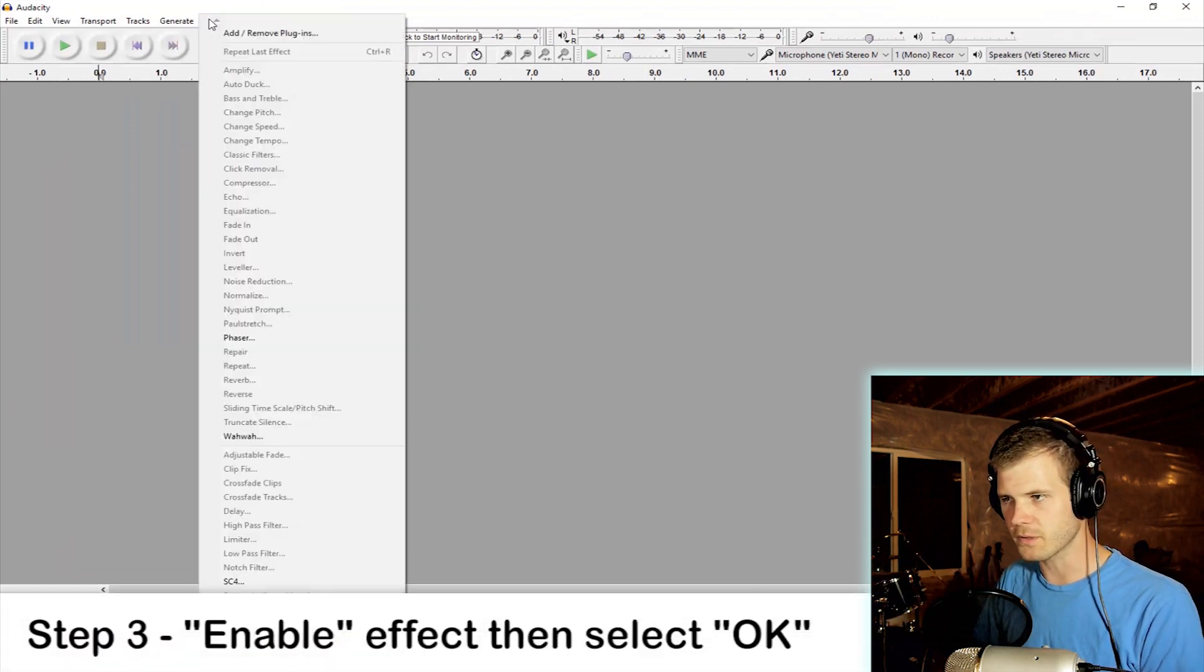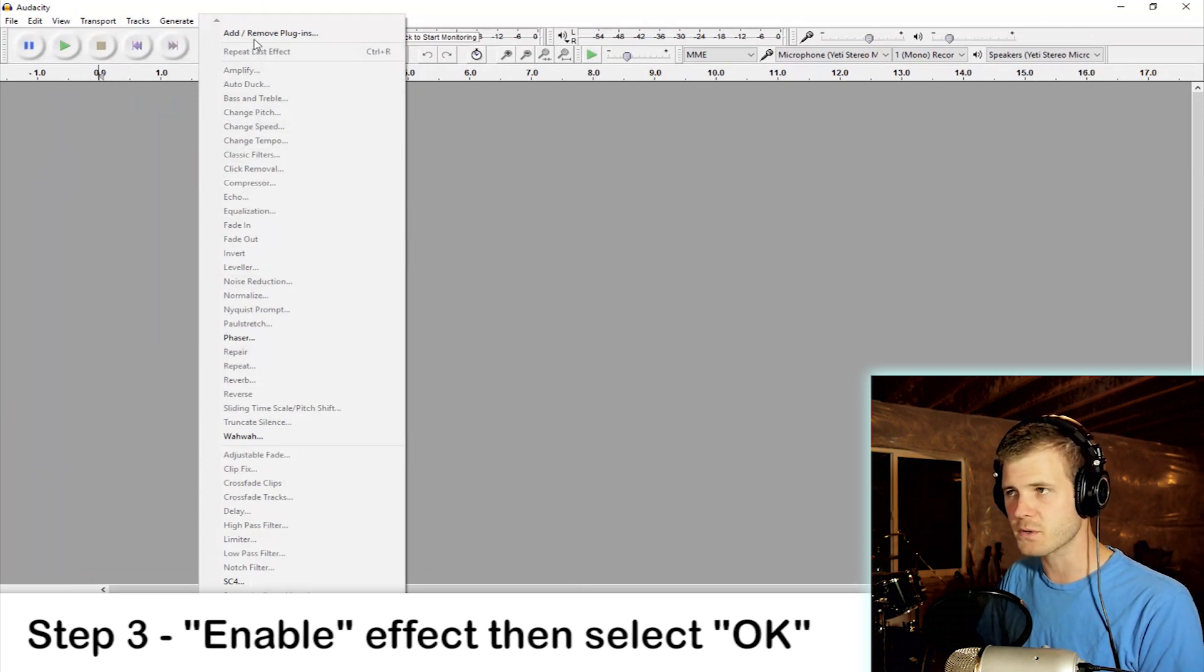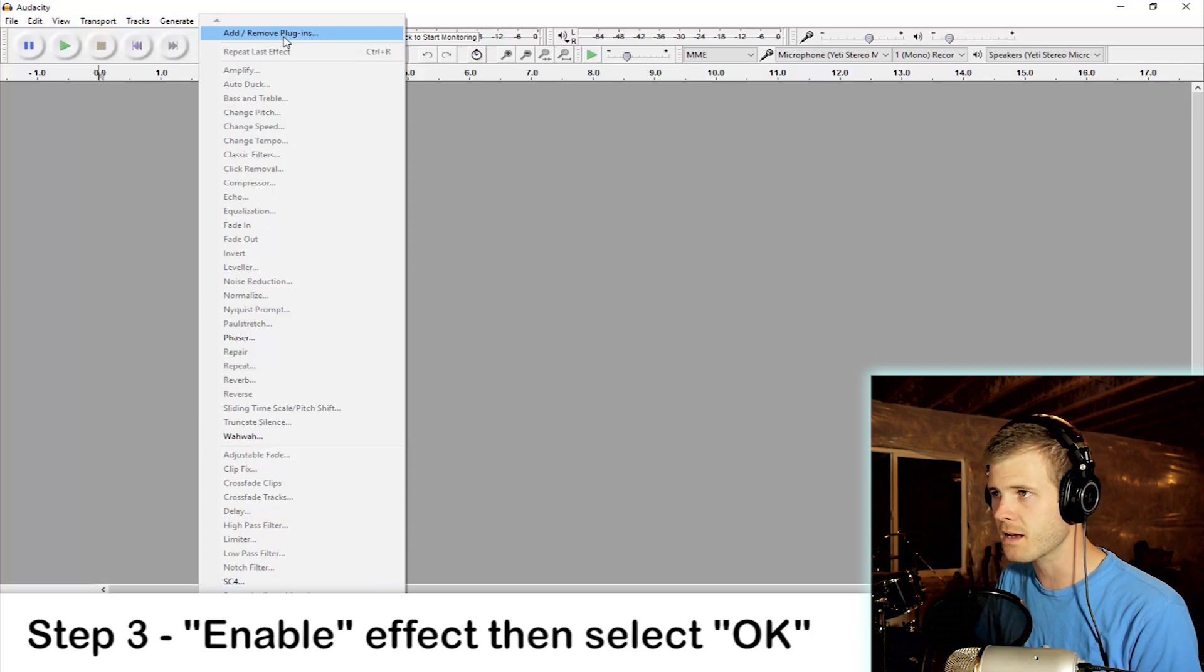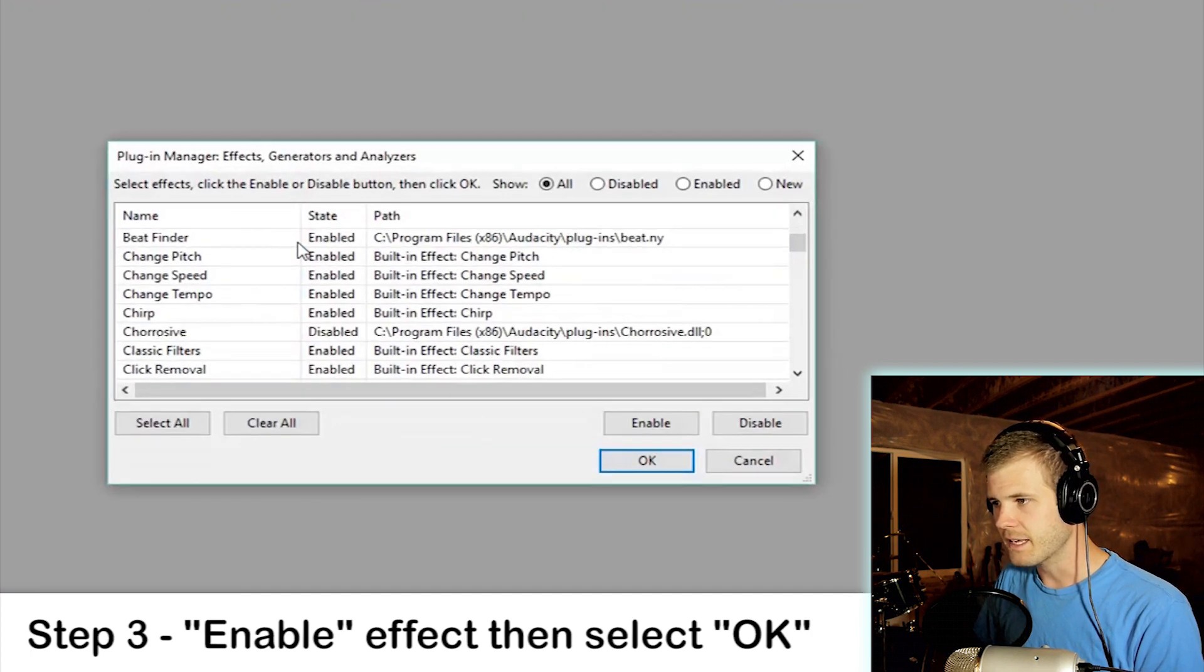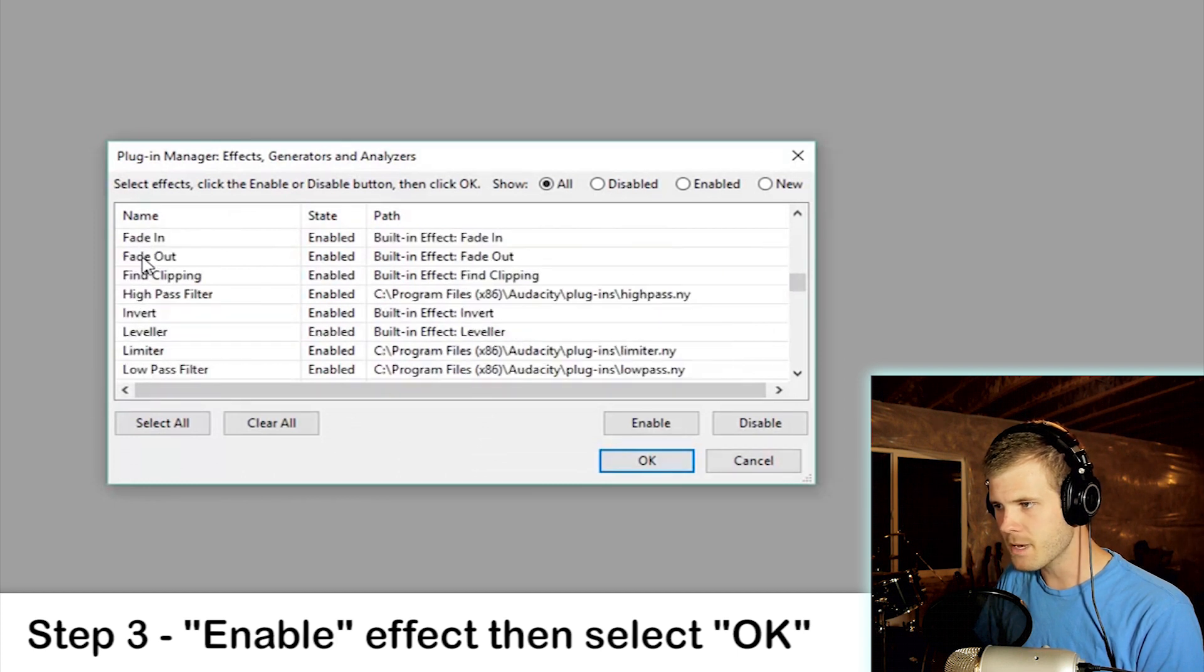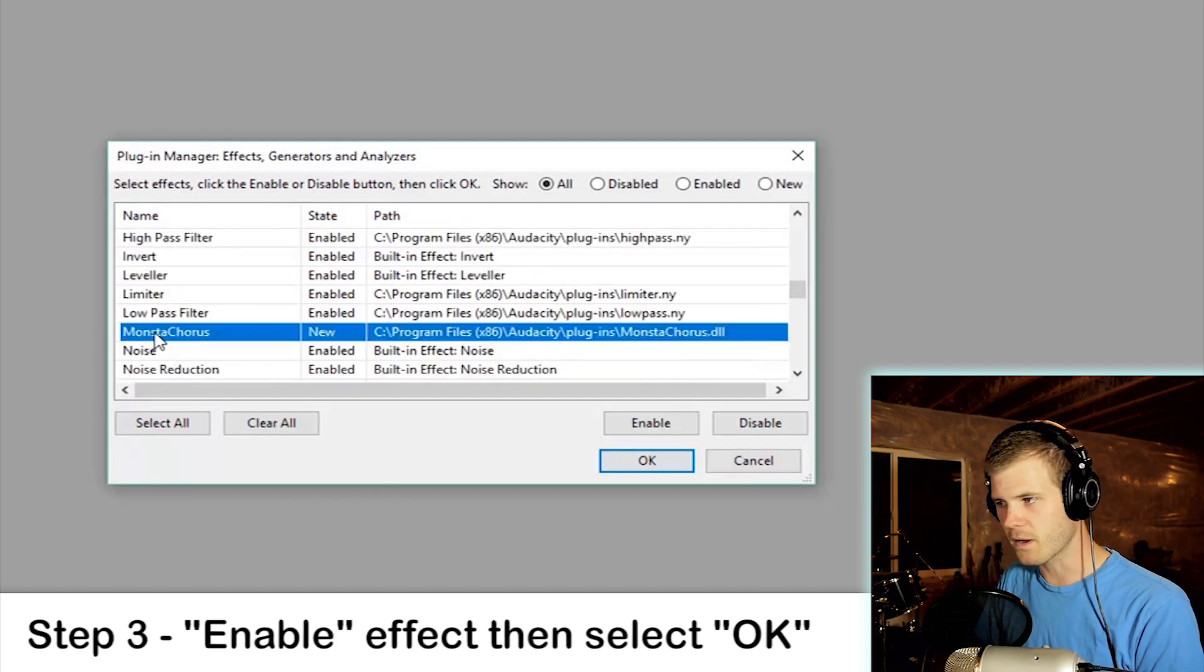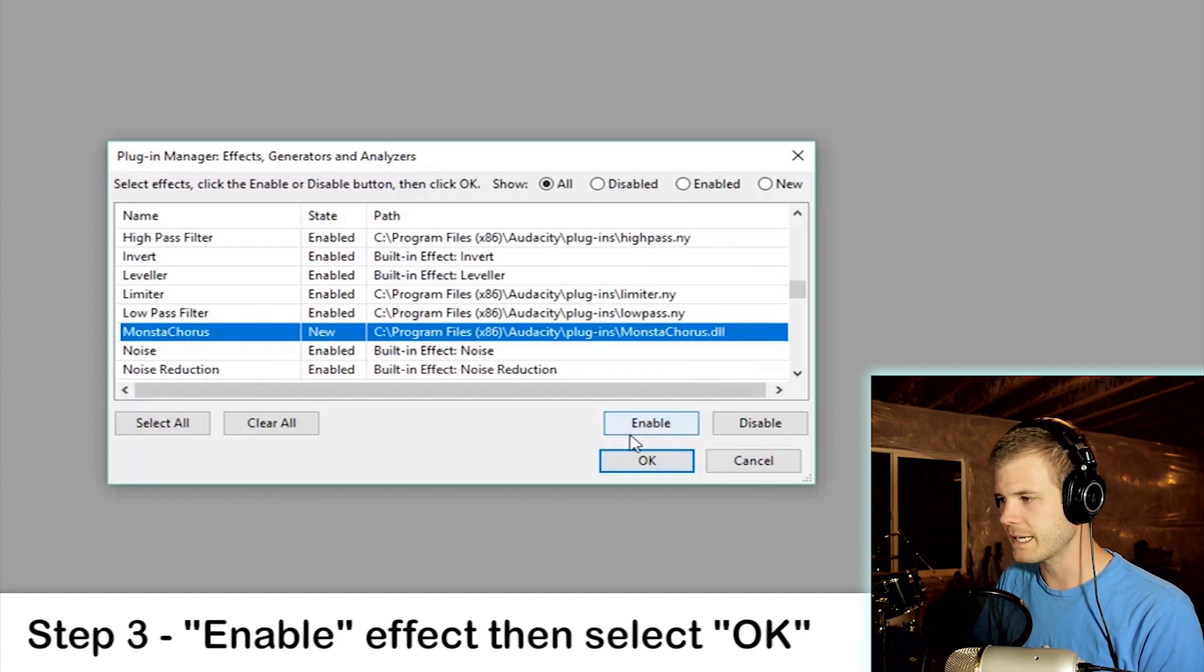What you have to do is go to the Add/Remove Plugins at the top. You click on that and you scroll down. It's in alphabetical order, so let's go to M. So here it says 'new,' which means it's one that is not enabled yet, so I will click Enable.